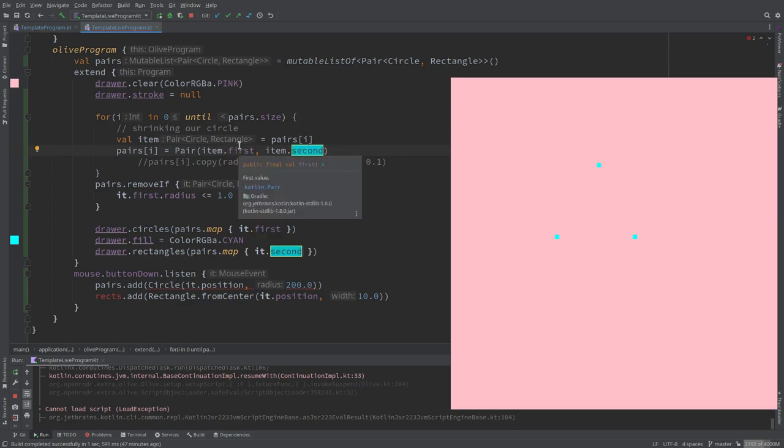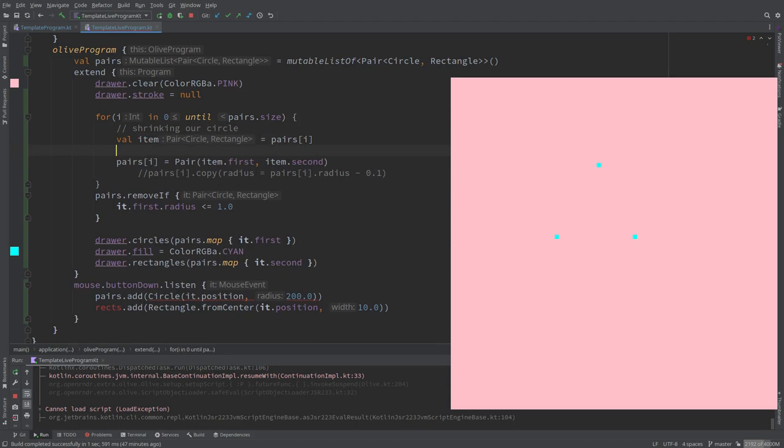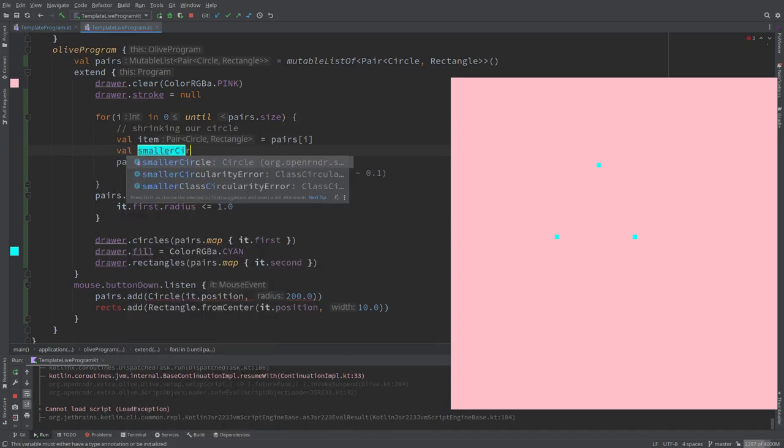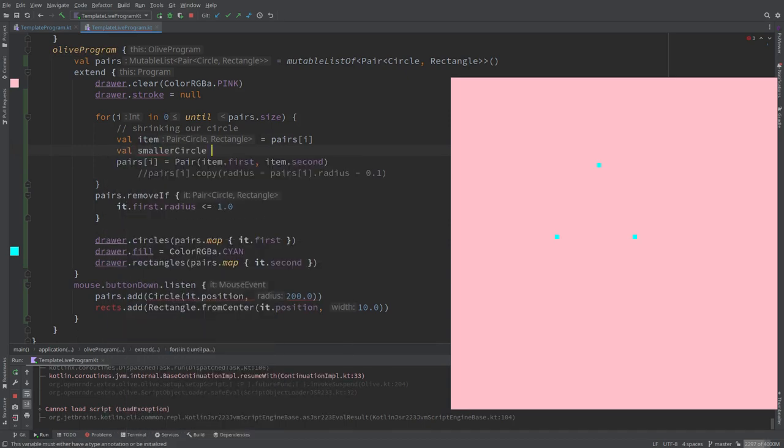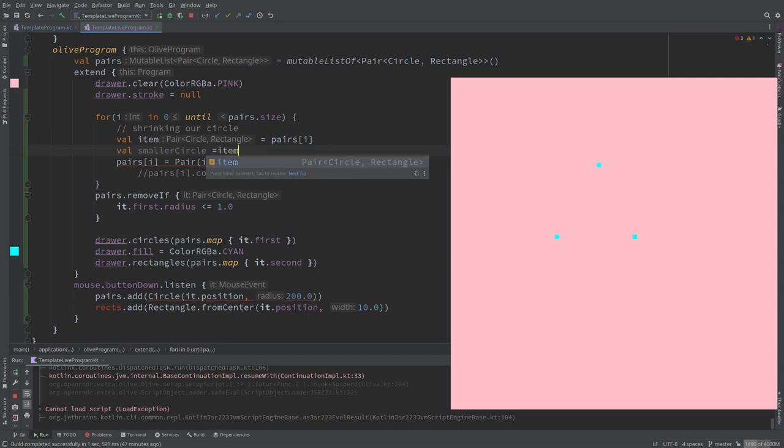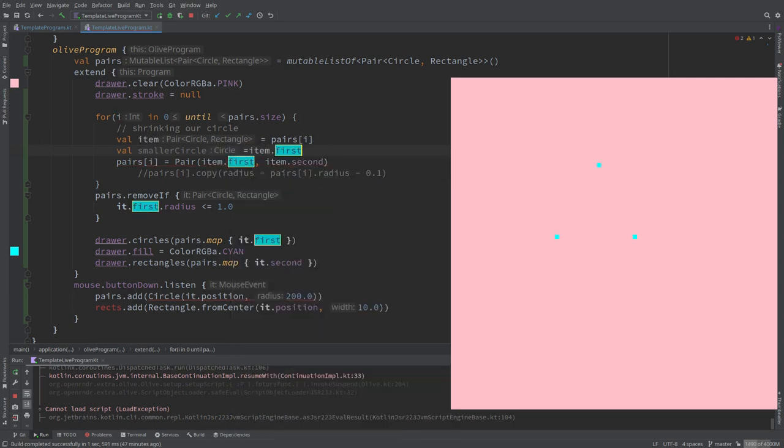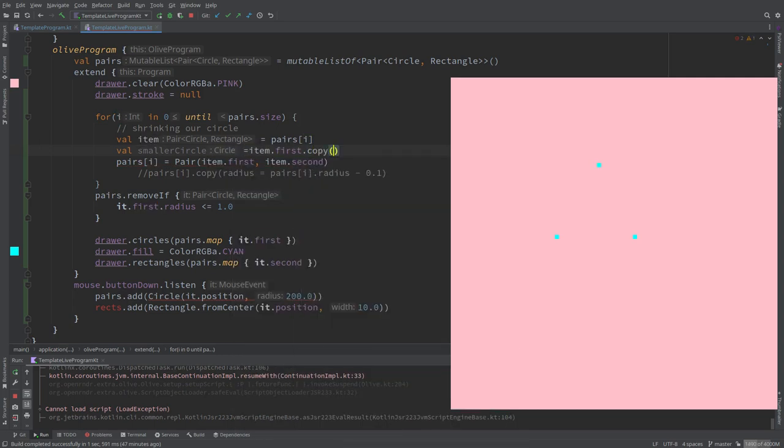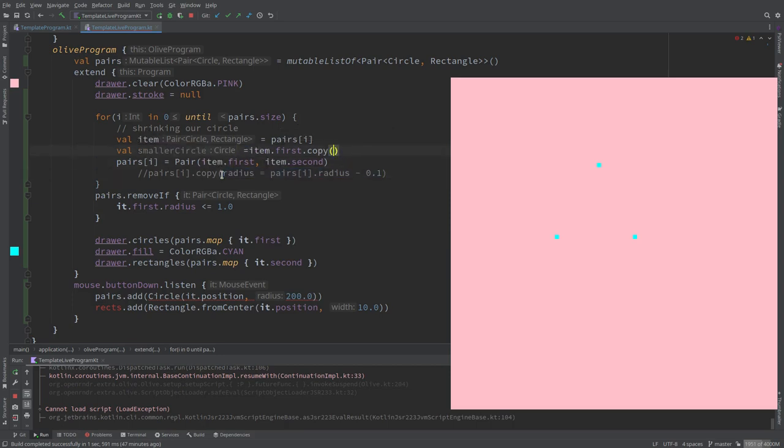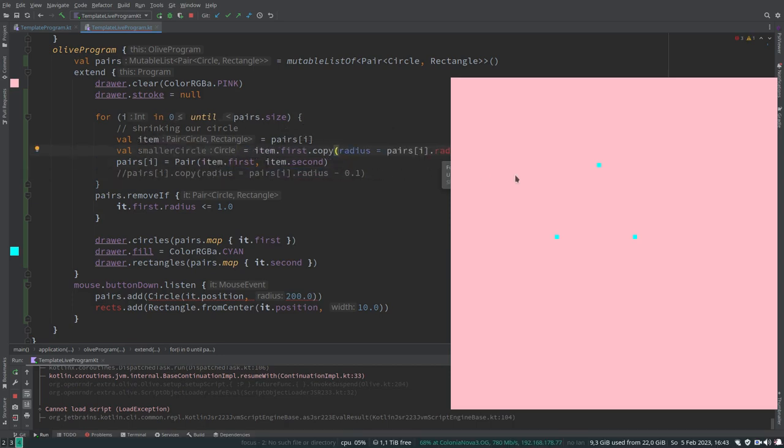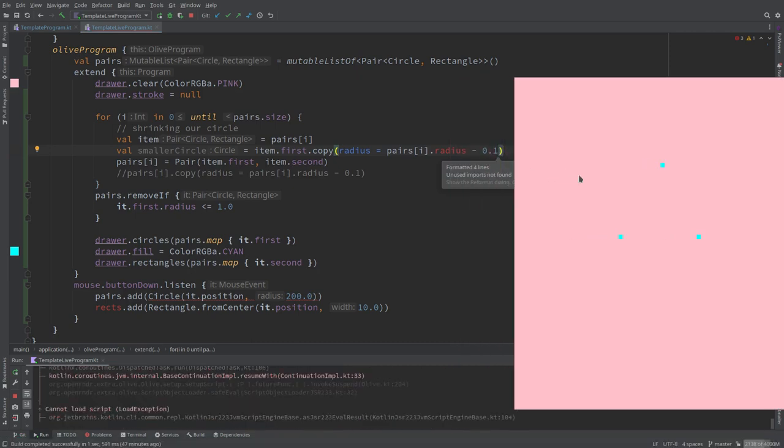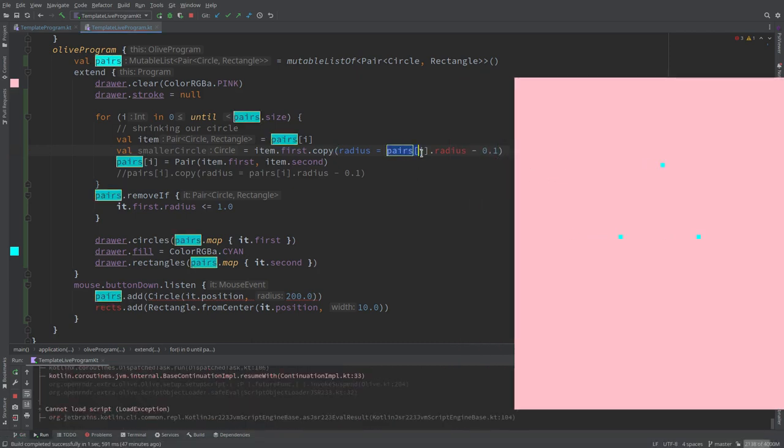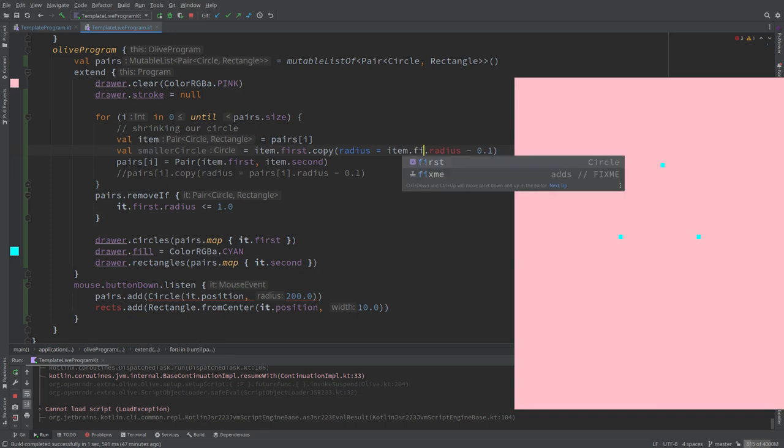I will give it a name just for clarity to understand, and that's gonna be item.first.copy as we did before, and we just add this code. But now we don't have, yeah this is again item.first, and here we use the smaller circle.